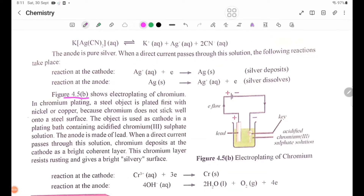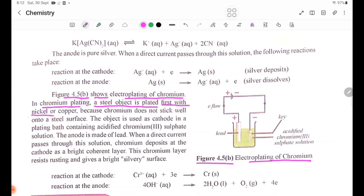Figure 4.5b shows a lateral plating of chromium. In chromium plating, a steel object is plated first with nickel or copper because chromium does not stick well onto a steel surface.